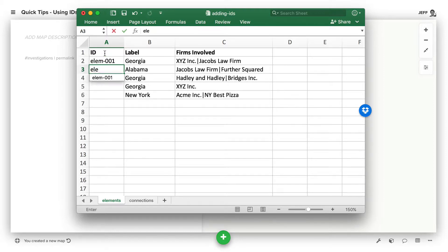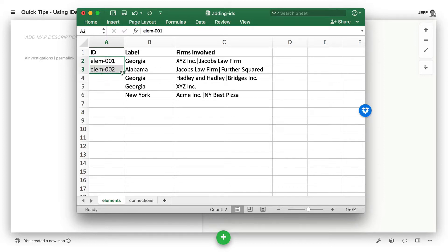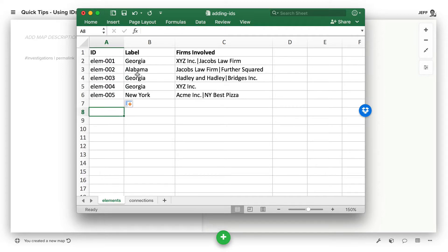If we just put two in here, Excel is smart enough to let us drag this down, and it'll follow that pattern, and now we'll have IDs for each of the different elements, and when imported, these will be treated as separate elements.